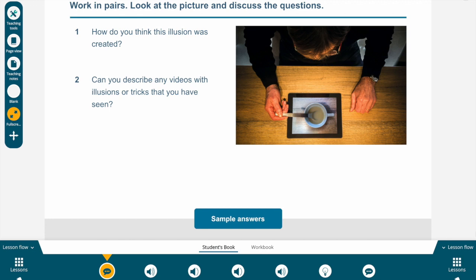The Power Up activity says: work in pairs, look at pictures and discuss the questions. Of course, you cannot do this in pairs really, but the idea is that you think about these answers. So look at this picture: what can you see? How do you think this illusion was created? Can you describe any videos with illusions or tricks that you have seen? We have seen some before we started with this activity, but I mean others.